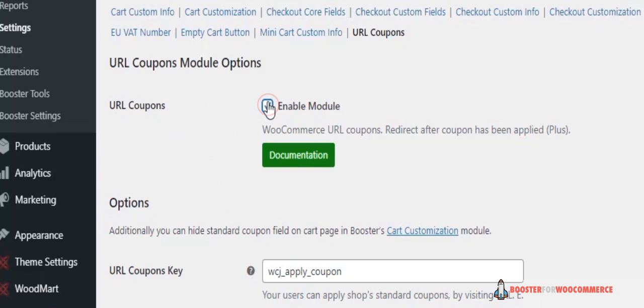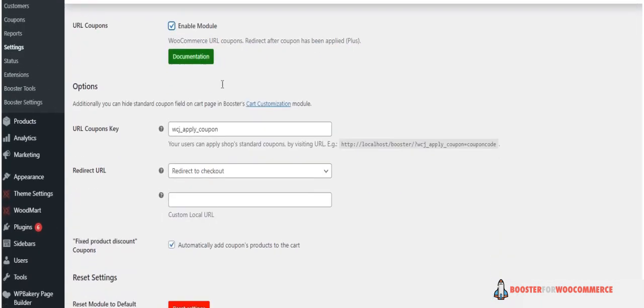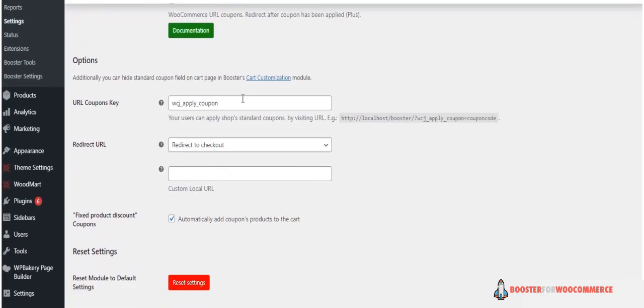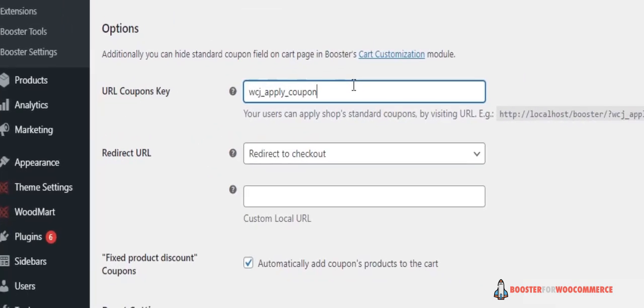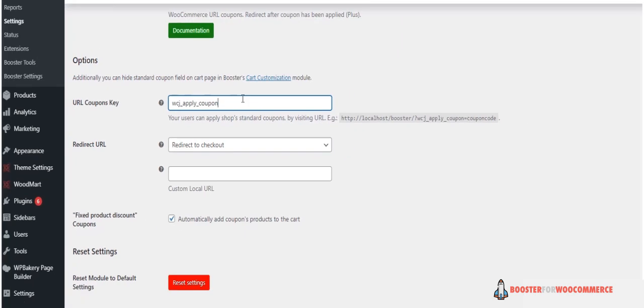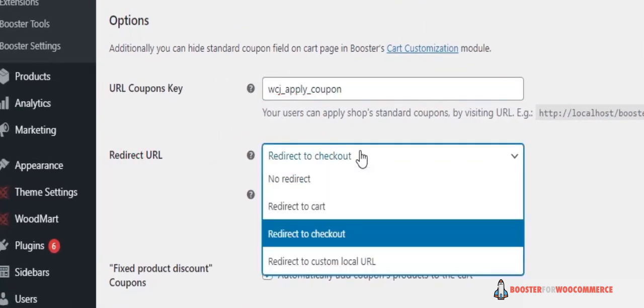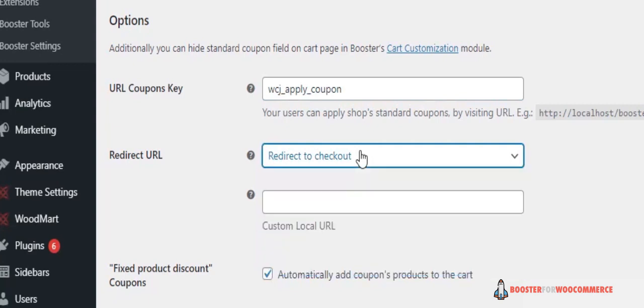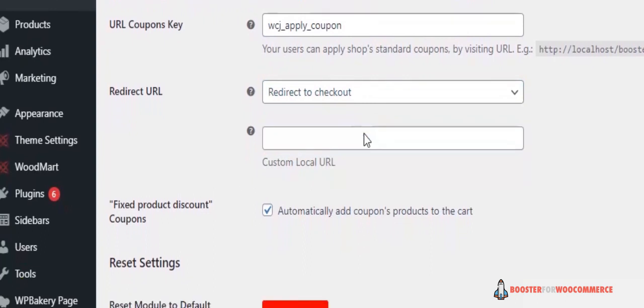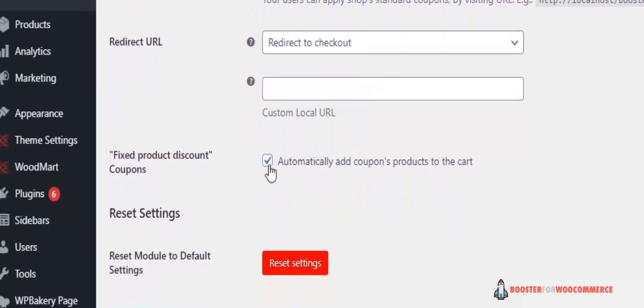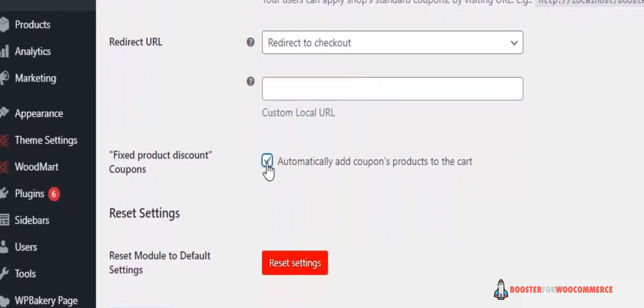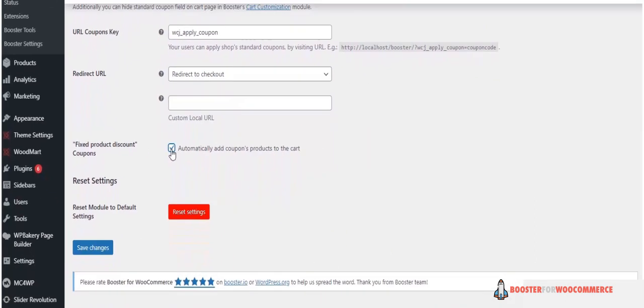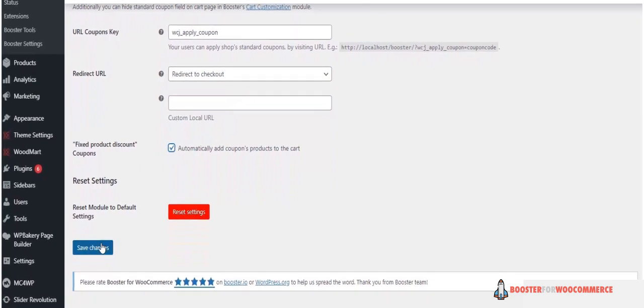enable module. Under the Options section, you can set the URL coupons key or go with the default option. This will appear in the coupon URL link. You can also choose to redirect customers after the coupon is applied to cart: the checkout page, a custom URL, or no redirect. In addition, you can select the checkbox next to the fixed product discount coupons option to automatically add the URL coupon products to the cart. Click Save Changes to continue.